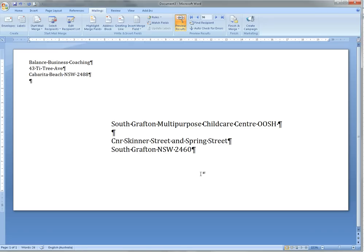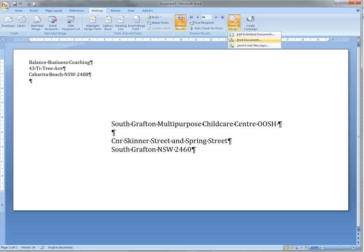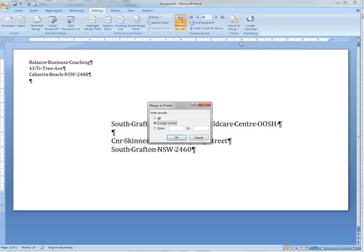So then how do you go to put the next one? When you hit Finish and Merge, hit Print Documents, you can select All and it would print the 96.